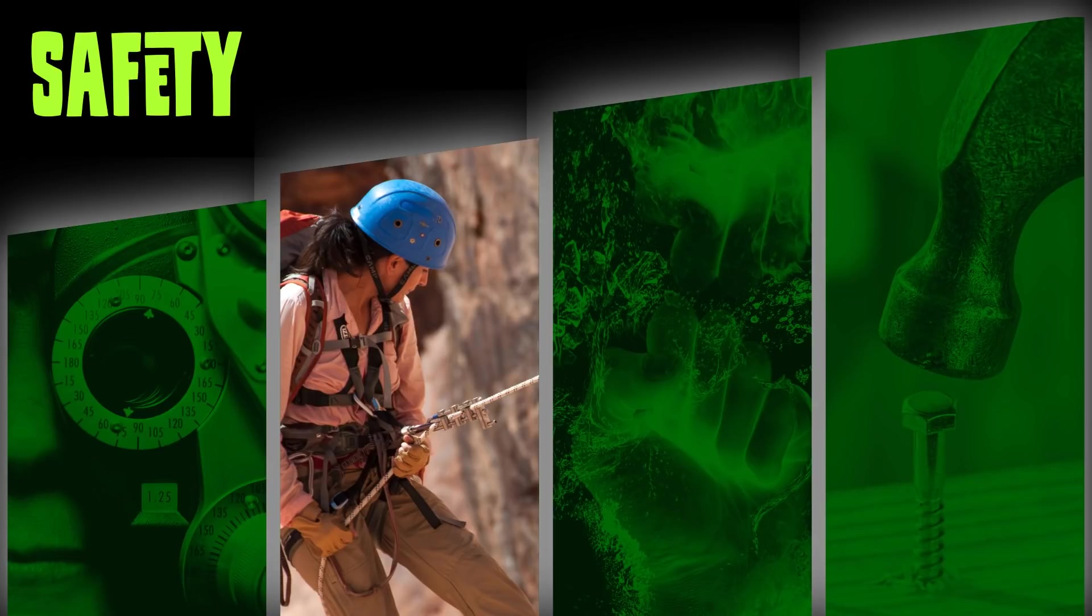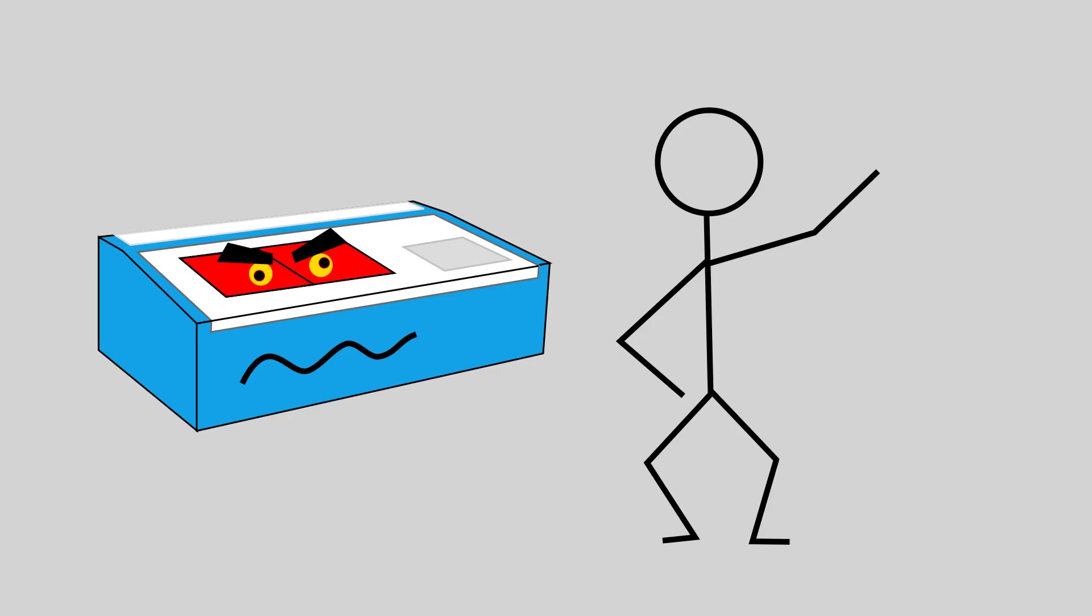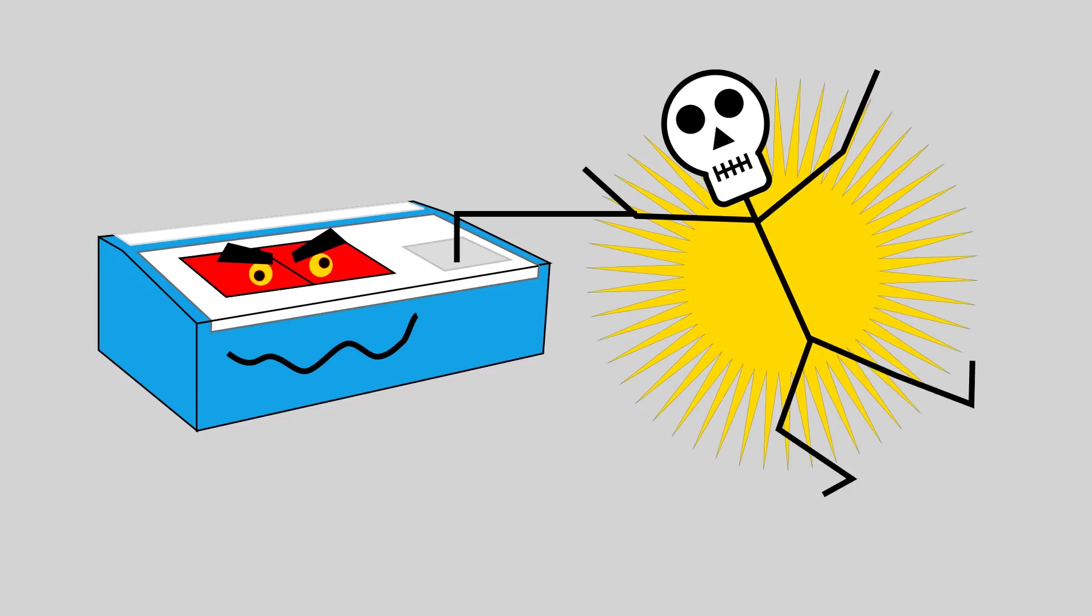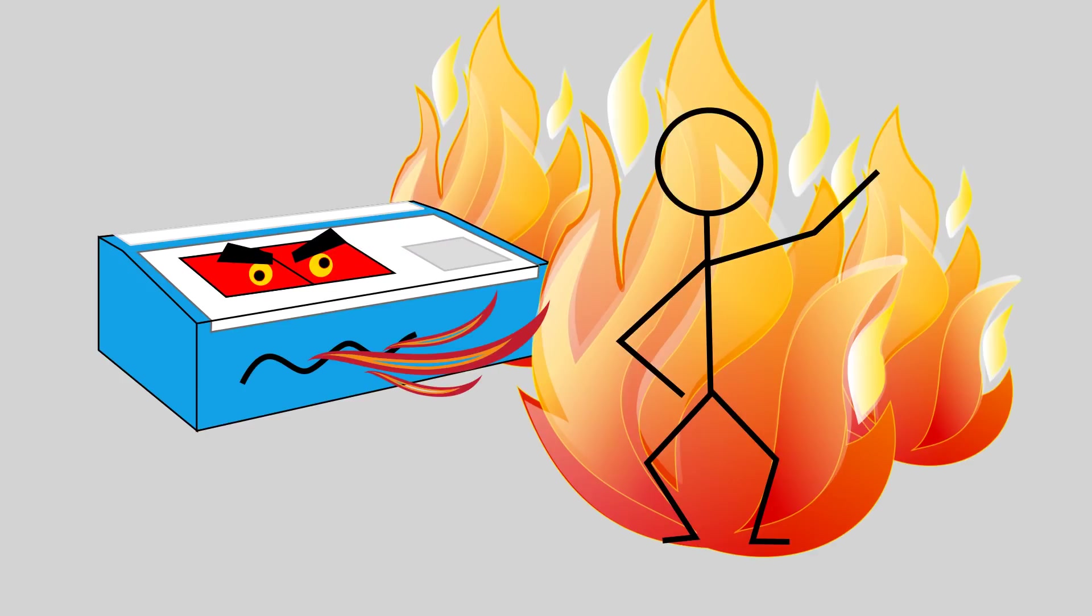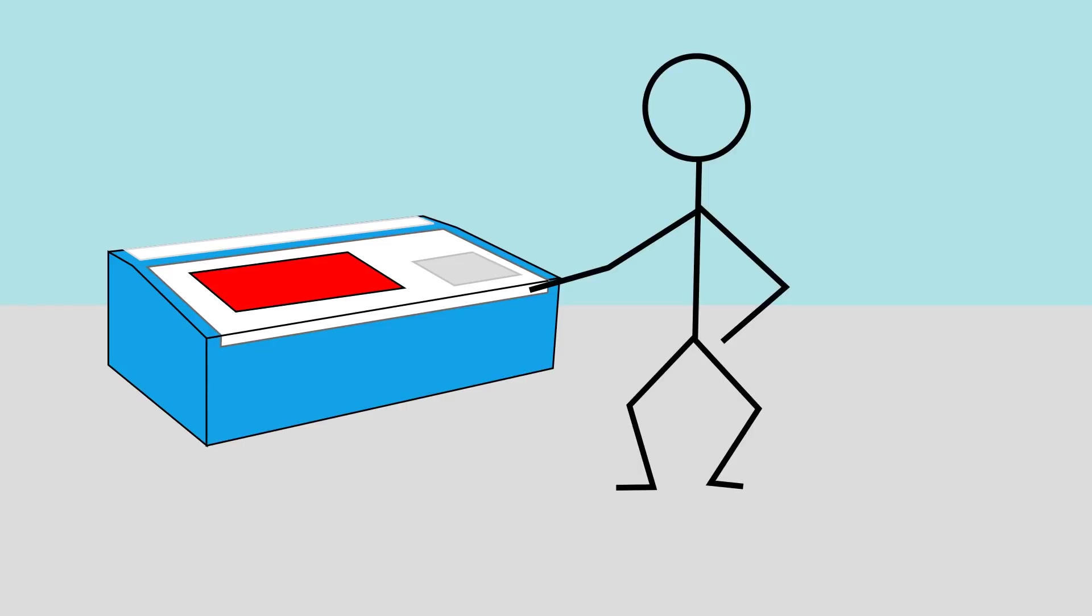Safety issues. Out of the box the K40 is a perfect tool to destroy your eyesight, kill you by an electric shock and burn down your house. Let's go through these one by one.